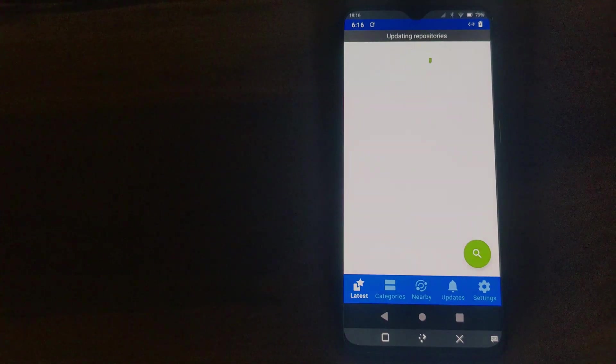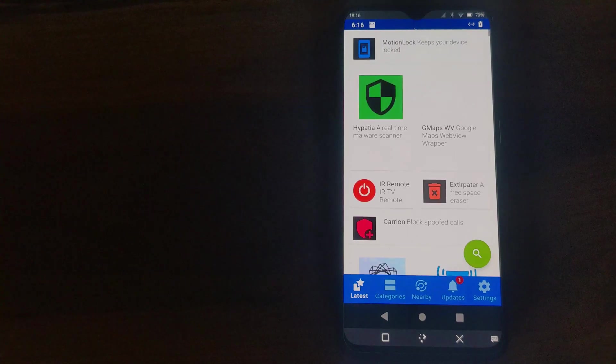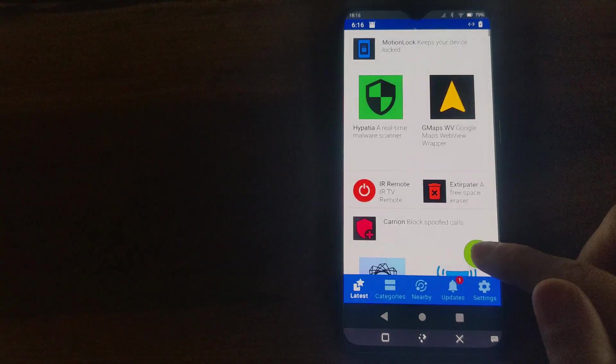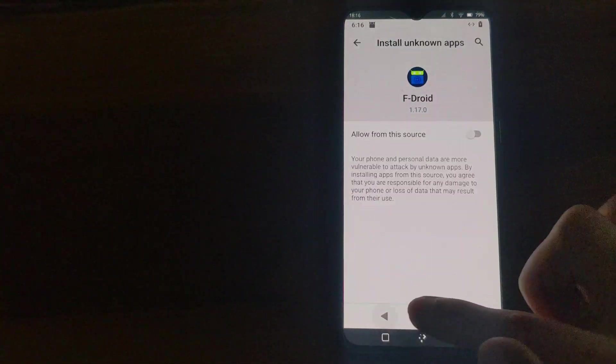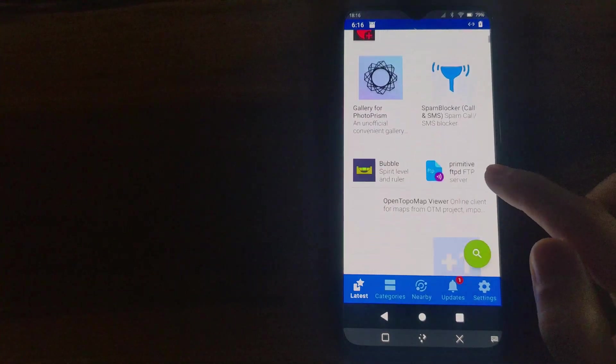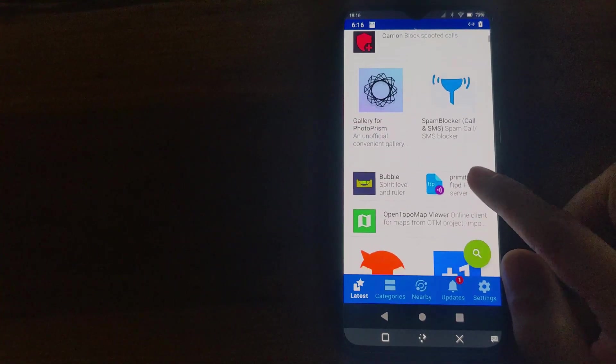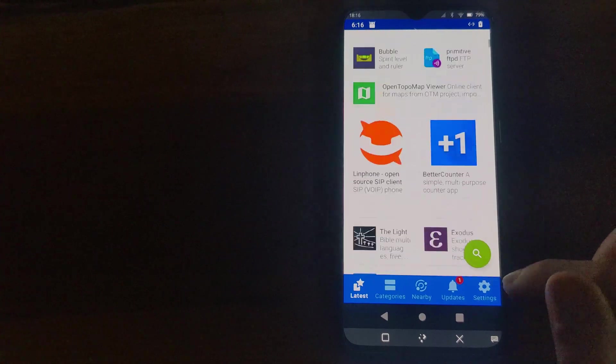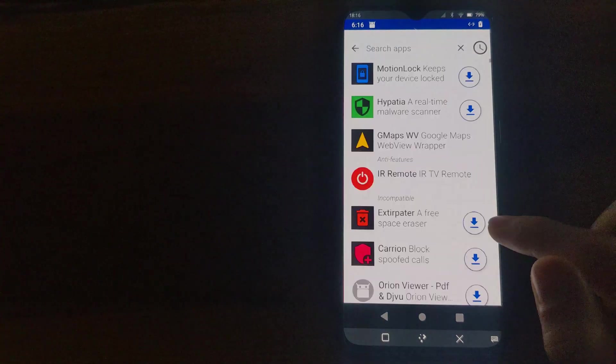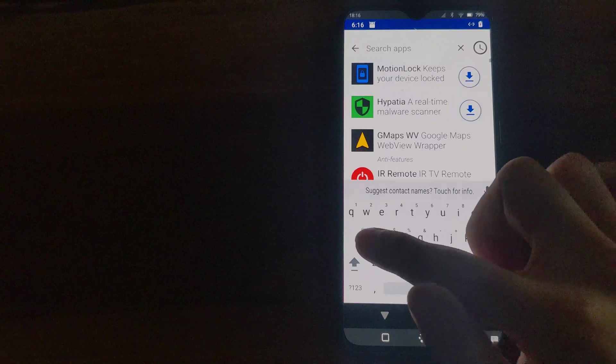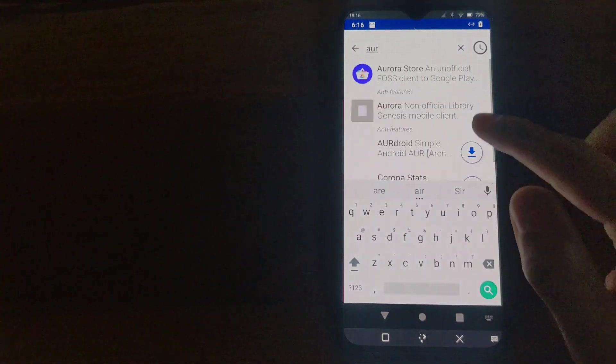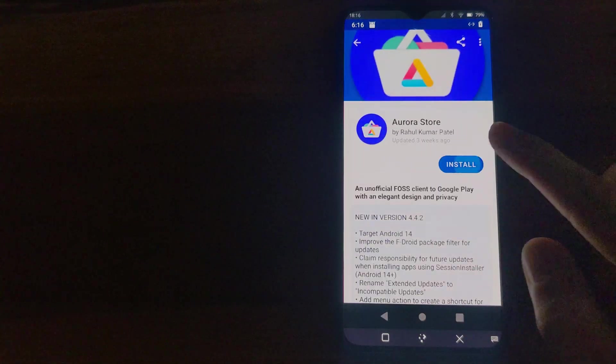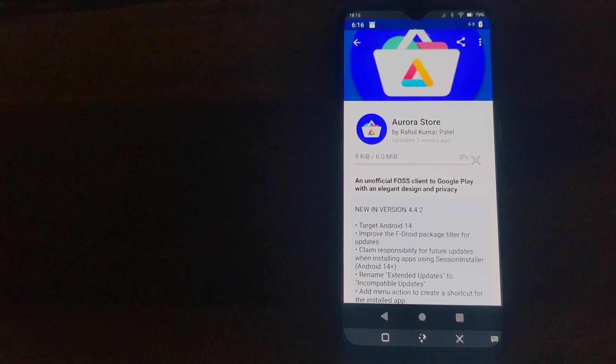By default, there are no Google apps installed and you will have to install an app store to get some apps. Here I've installed F-Droid and I can use F-Droid to install AuroraStore. This will give me access to any apps that are available in the Play Store.